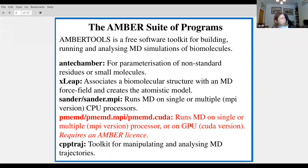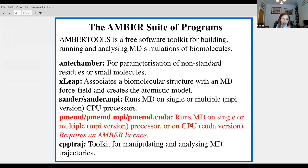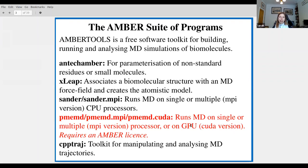cpptraj is how you would image your files so that they're all in the same periodic box, RMS-fit your trajectory so it doesn't translate or rotate, and calculate specific inter-atomic distances. It's very, very powerful.